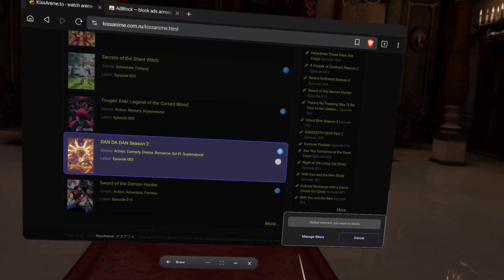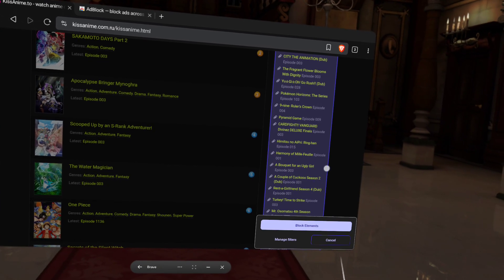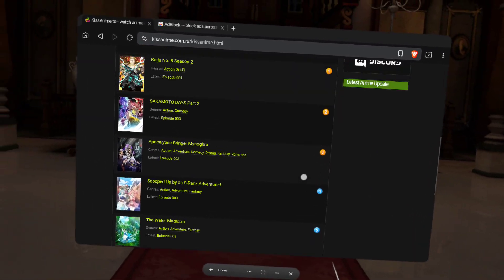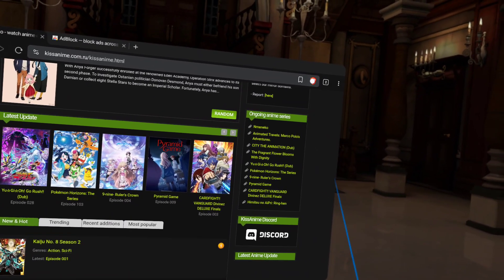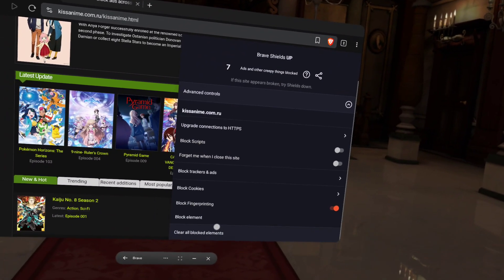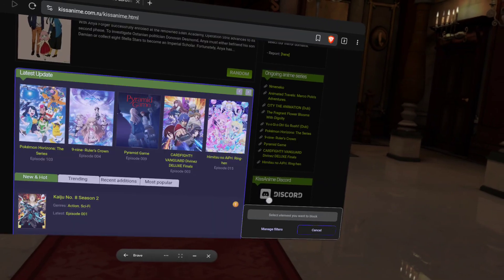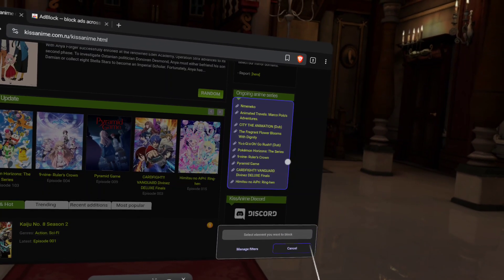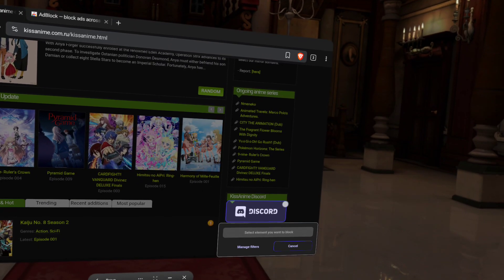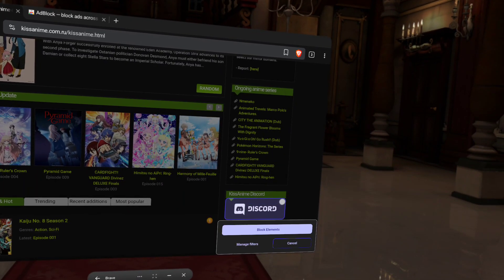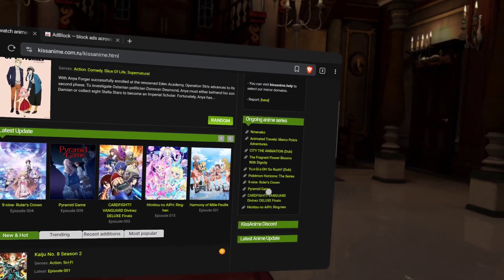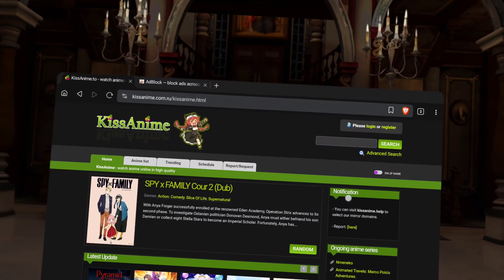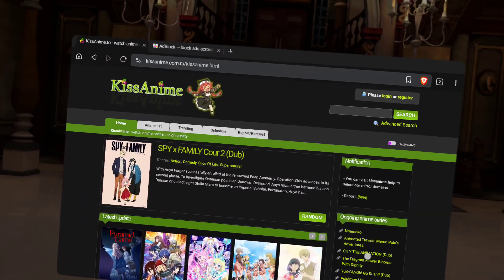And, you can literally just get rid of stuff. It's gone. See? And, so, let's do it again. Advanced. Block Element. And, let's see. We'll go with Discord. Block Element. So, you can actually clean up websites and then save it. And, it'll play everything and anything.